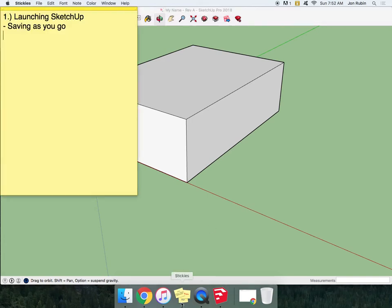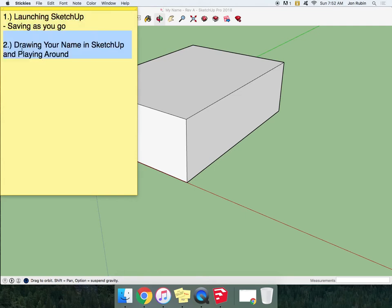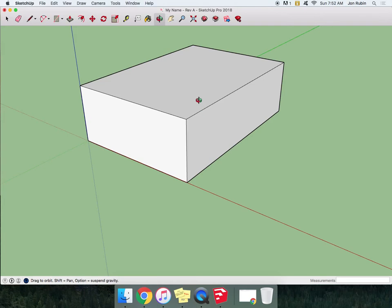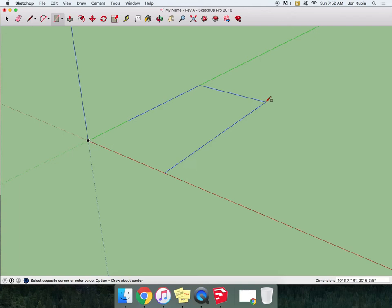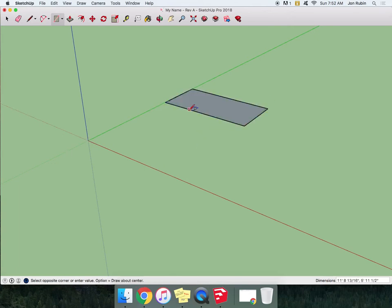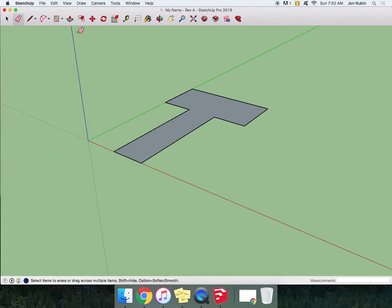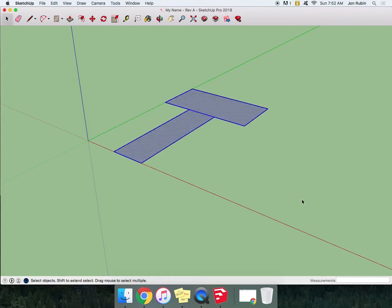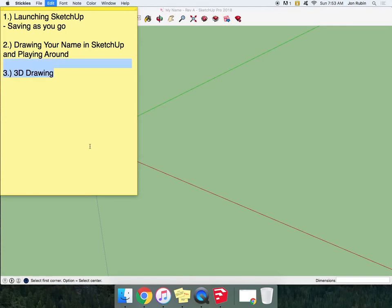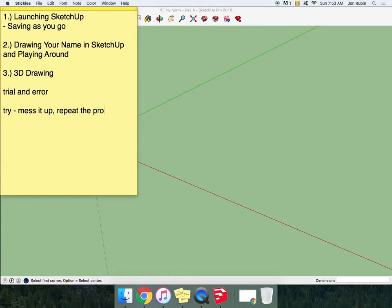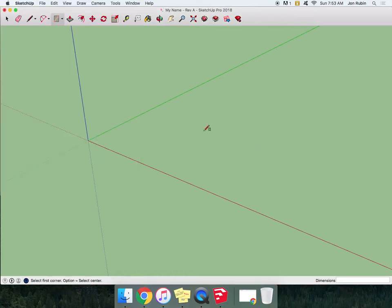So let's jump back to what the purpose of this video is. You've launched SketchUp, you've saved this as you've gone, and now let's see you draw your name a little bit better this time. And drawing in 3D is challenging because you don't know what it's going to look like sometimes until you're done with it. So this is supposed to be a frustrating trial and error process. So again, the words I used there were trial and error, meaning you try something, maybe you mess it up, which is totally normal, and you repeat the process until you get more and more comfortable with it.